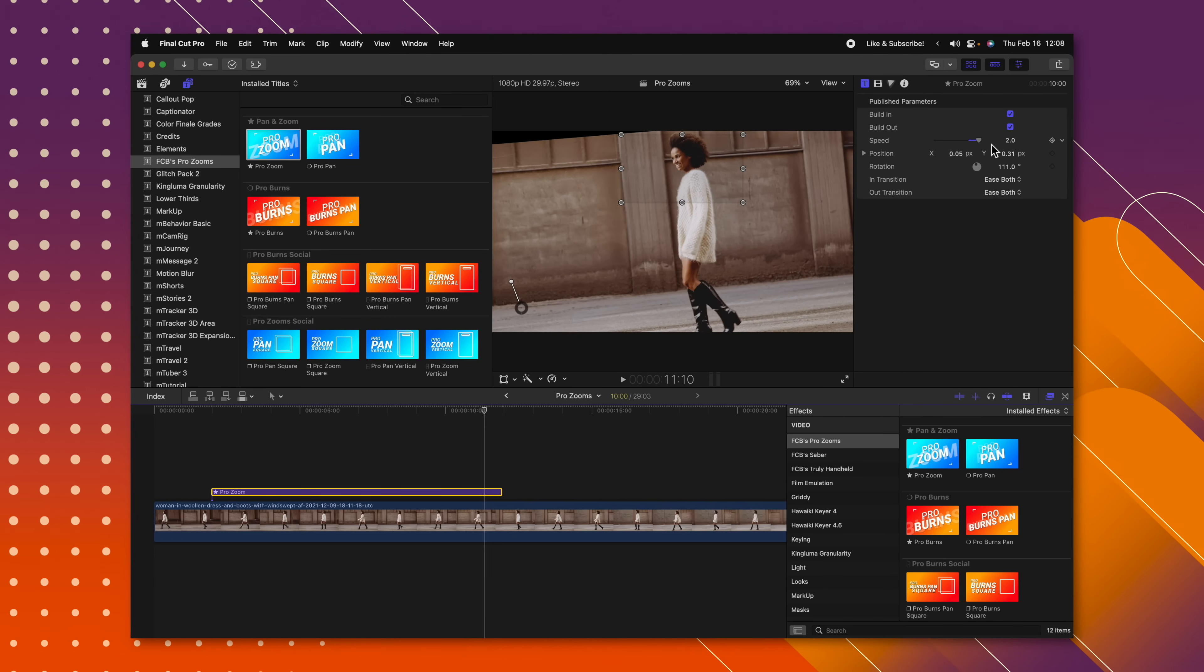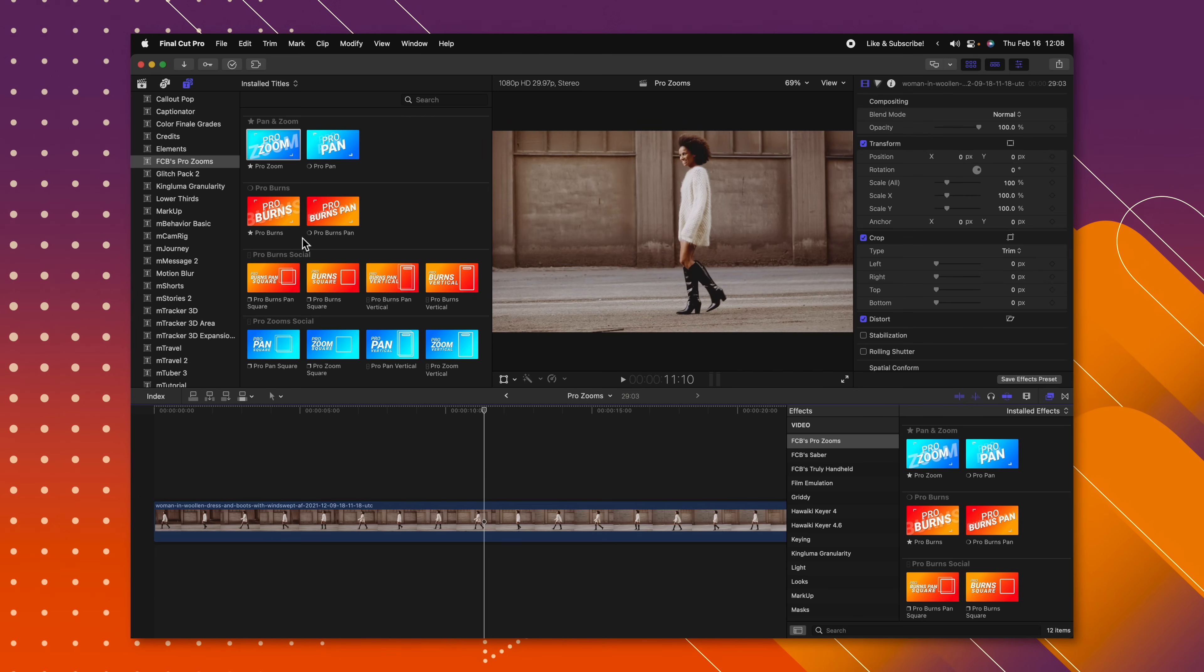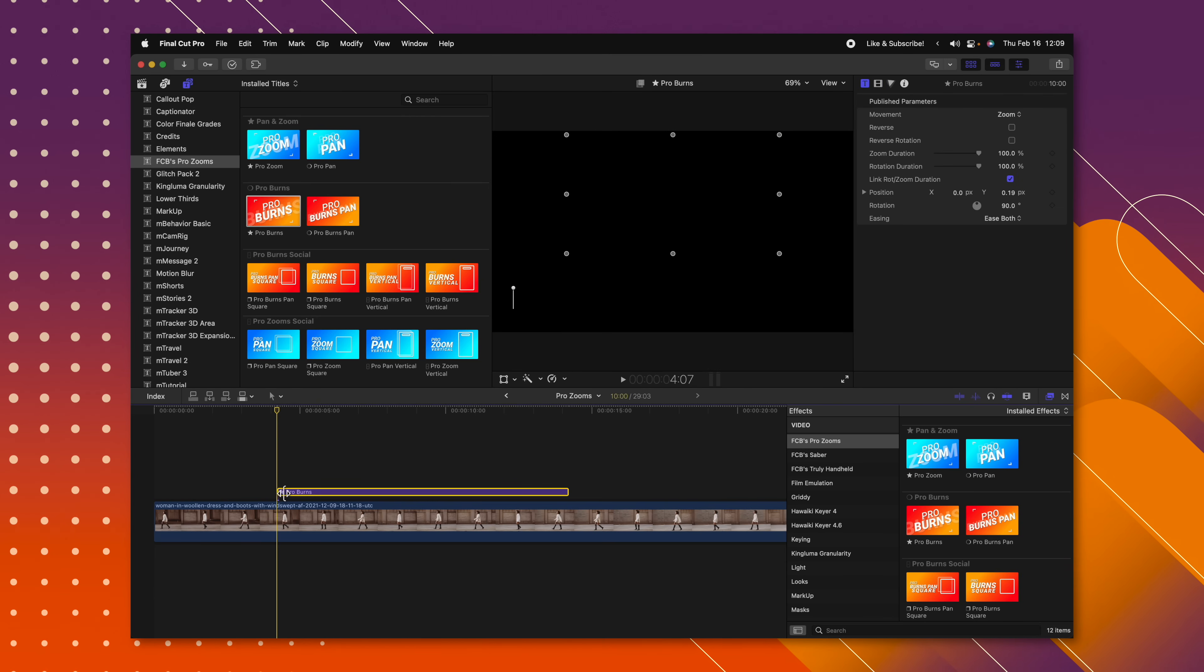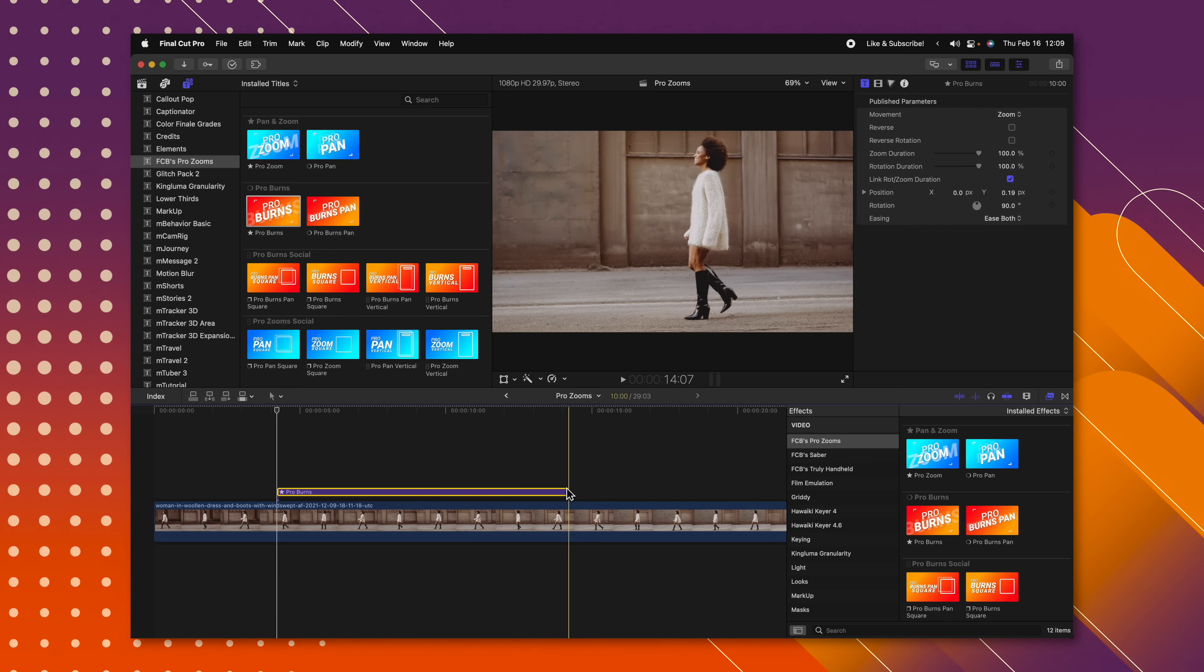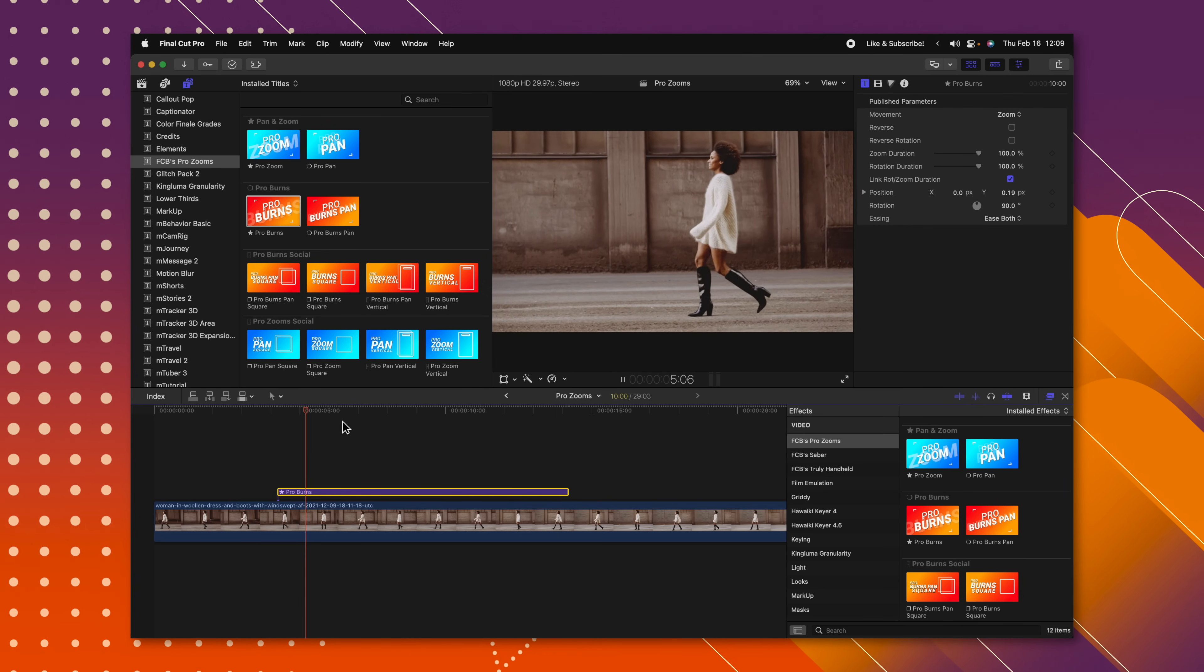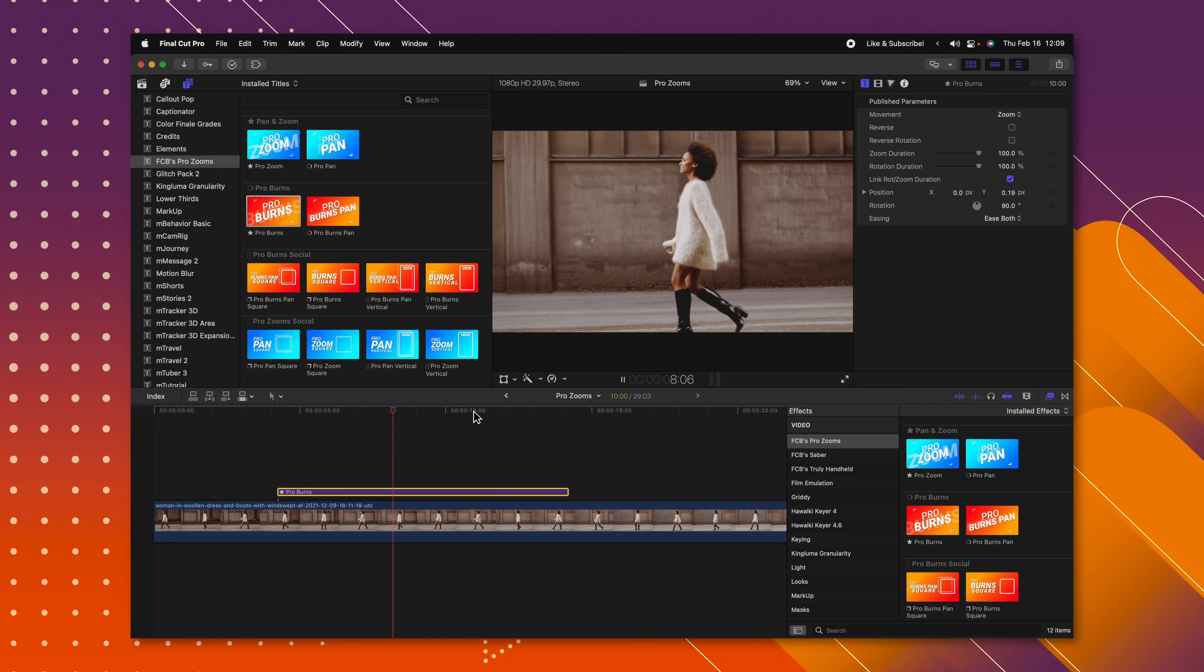So currently, the Pro Zooms plugin can only go up to two seconds. Let's say you just want a really slow zoom in on your subject. Well, I'll play Pro Burns here. Now with Pro Burns, the animation is going to take the duration of your title. So if I push play, it's just going to be a very, very slow zoom in here on our woman. But then unlike in Final Cut Pro, I can also stop the zoom at the end there.